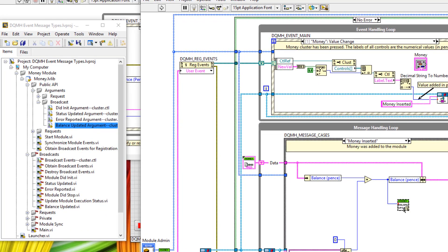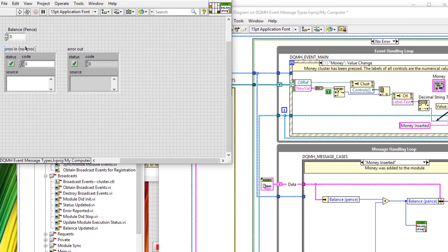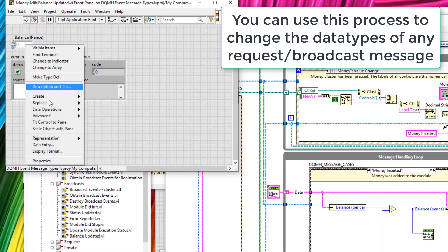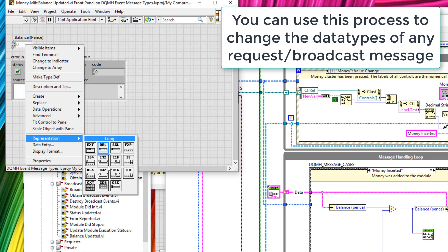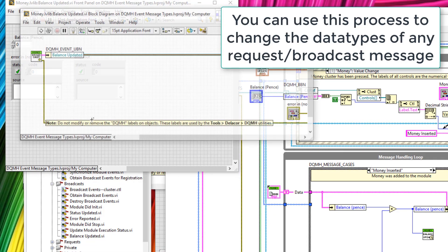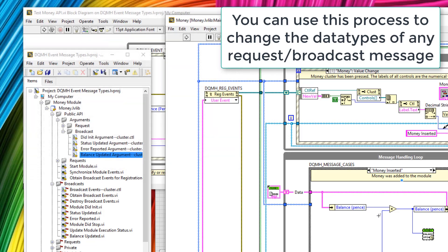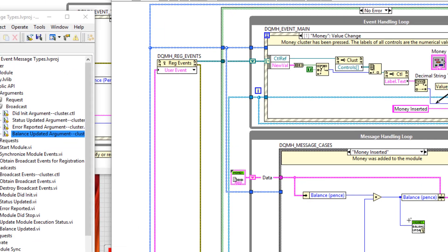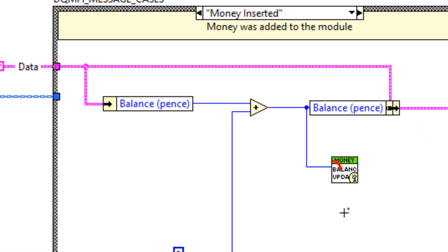I'll also change the front panel control of this VI to be an I32. Save. And notice how that coercion dot goes away.